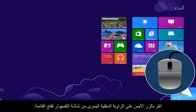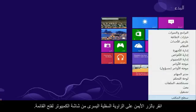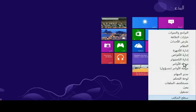From your computer, right-click the lower left corner of the computer screen to open the menu. Click System.